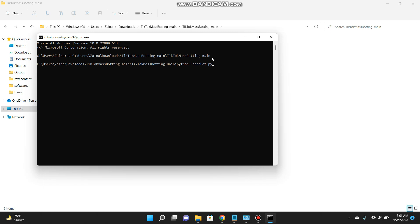Now you have to enter 'python ShareBot.py' — make sure the letters S and B are capitalized. Click Enter and after that you will see a screen.